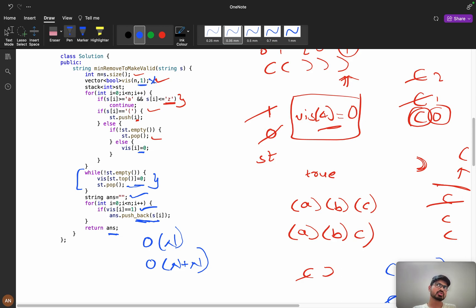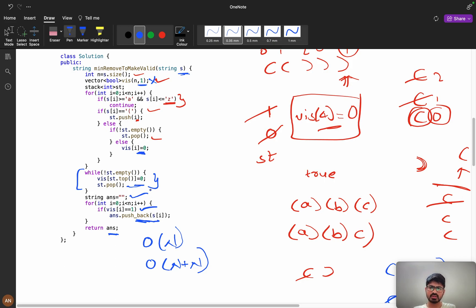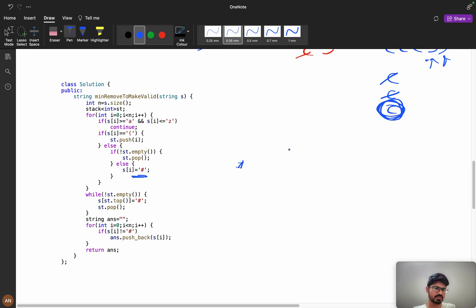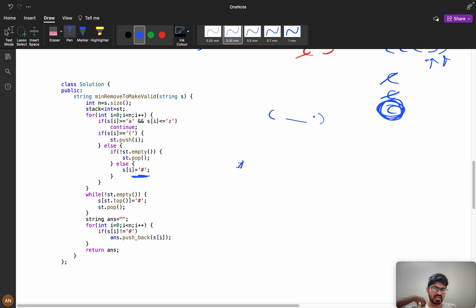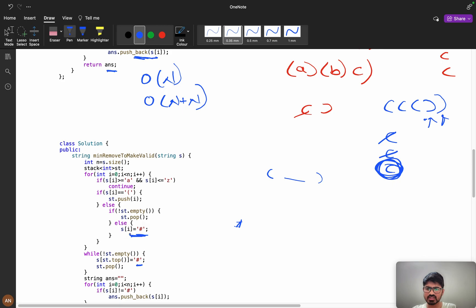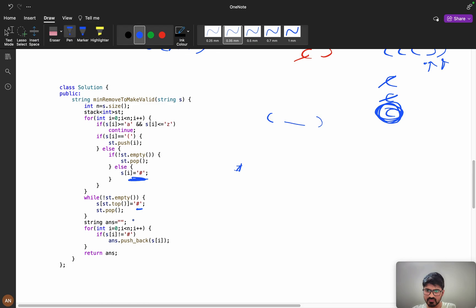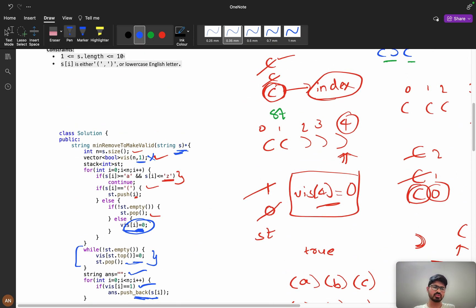To reduce the visited array space, ask the interviewer: 'Can I modify the string?' If they say yes, instead of setting visited[i] = 0, simply set s[i] = '#'. This marks it as invalid without a separate visited array. When building the answer, check if s[i] != '#' and append it. This eliminates the visited array — time is still O(n) and space is O(n) due to the stack.